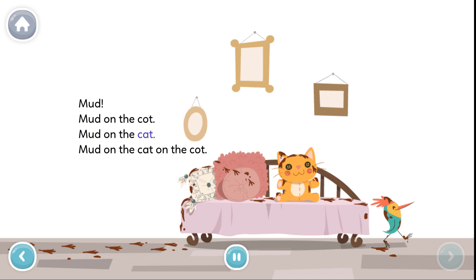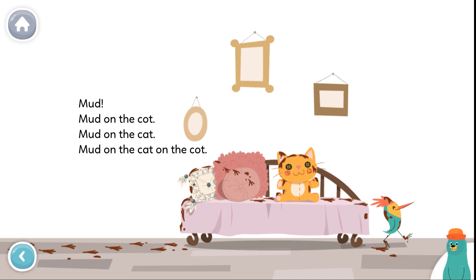Mud on the cat. Mud on the cat on the cot. Tap the cat. Tap the cat. You found the cat.